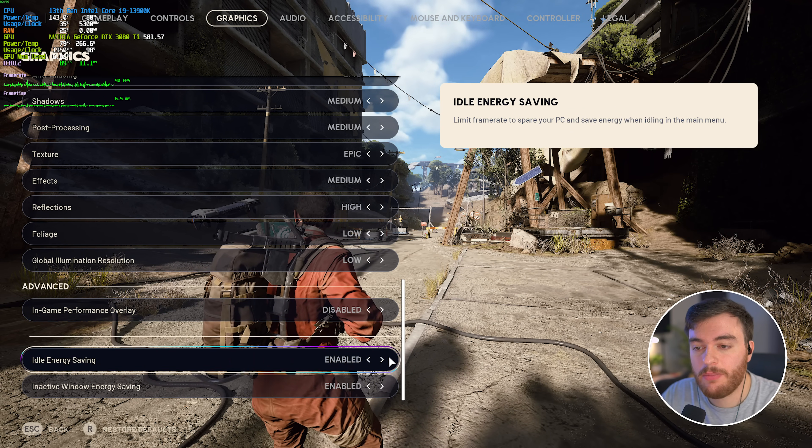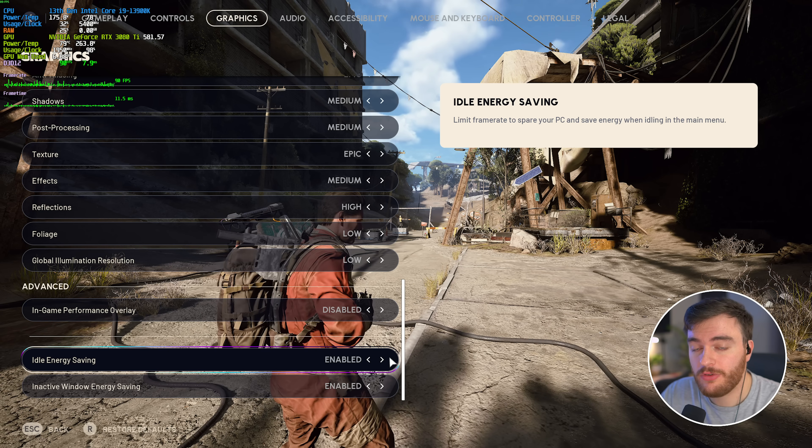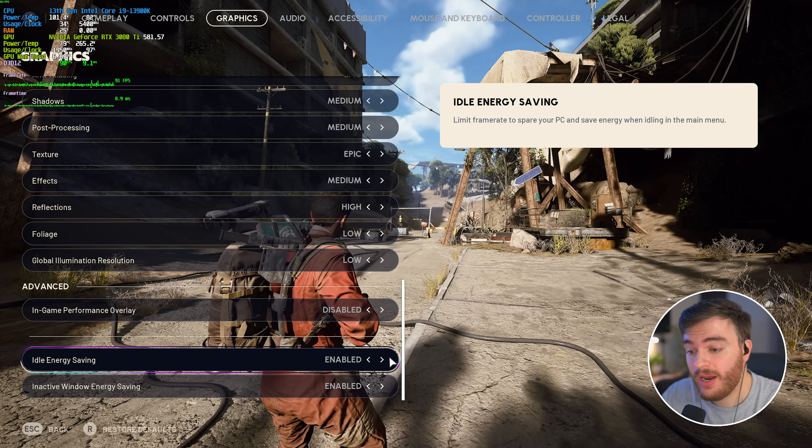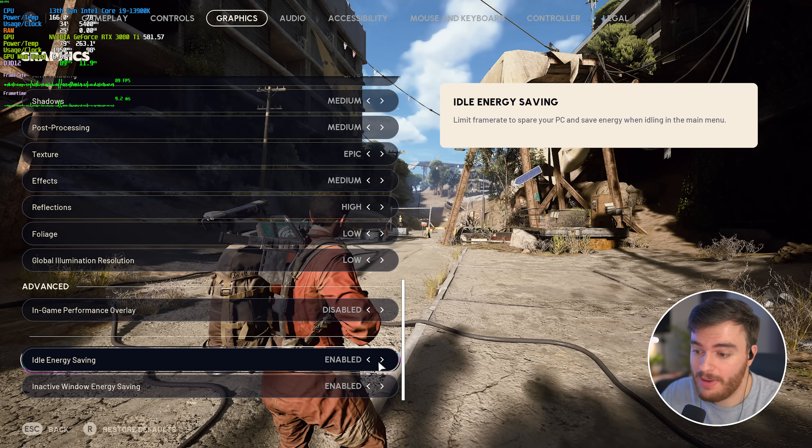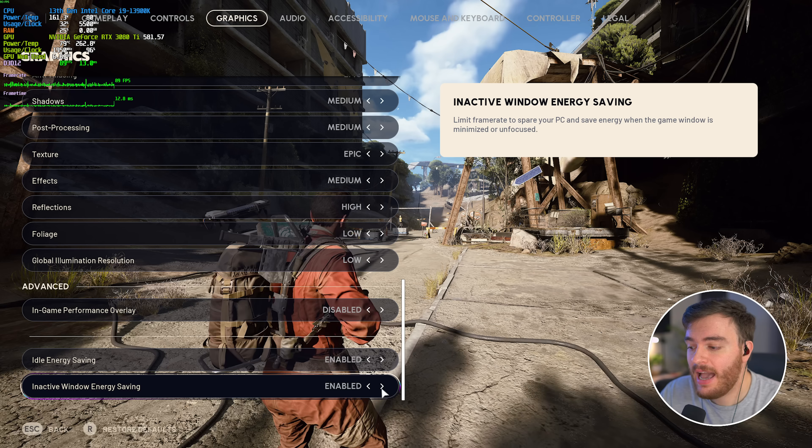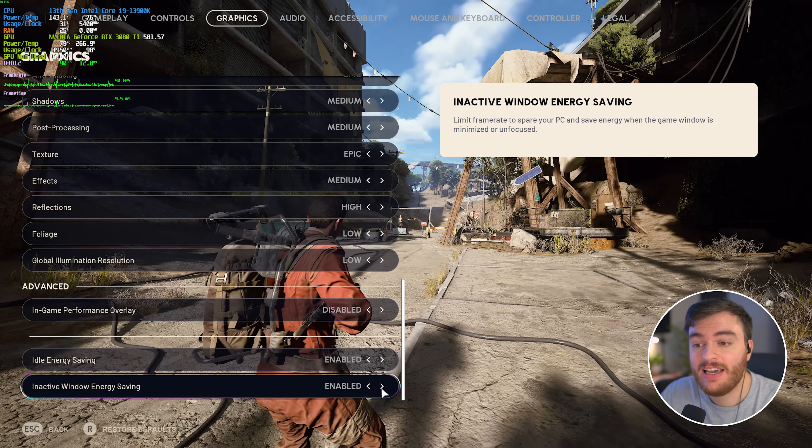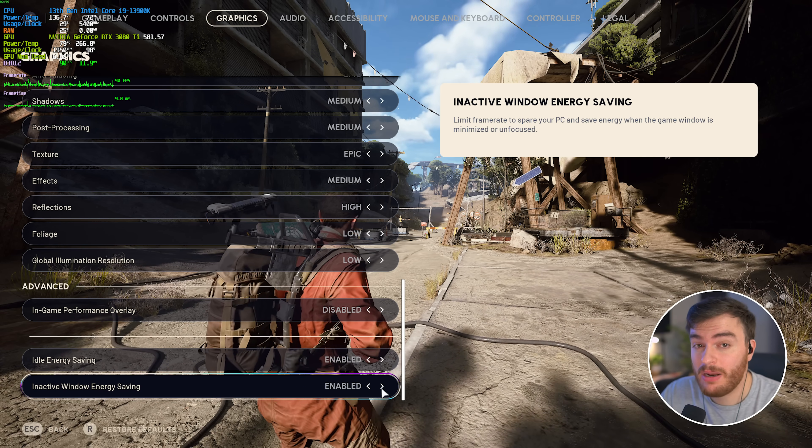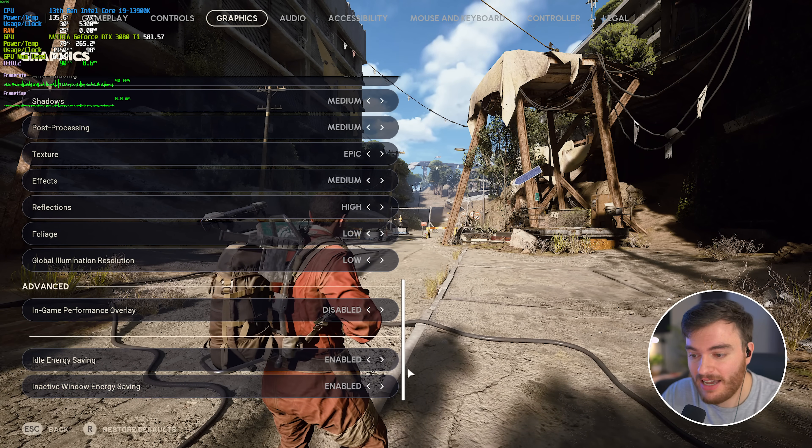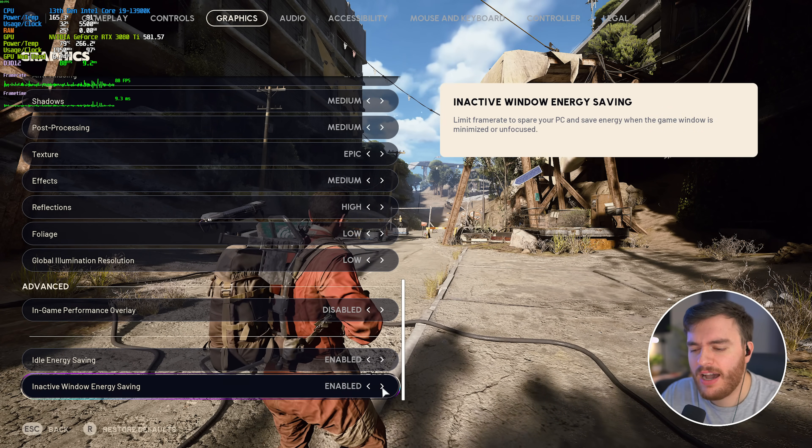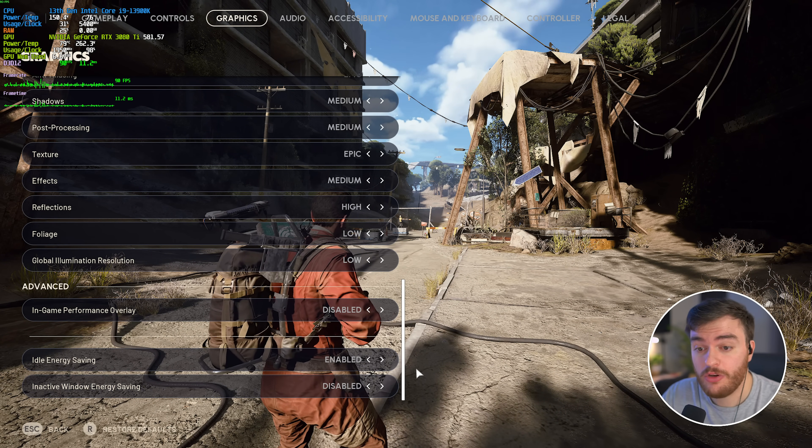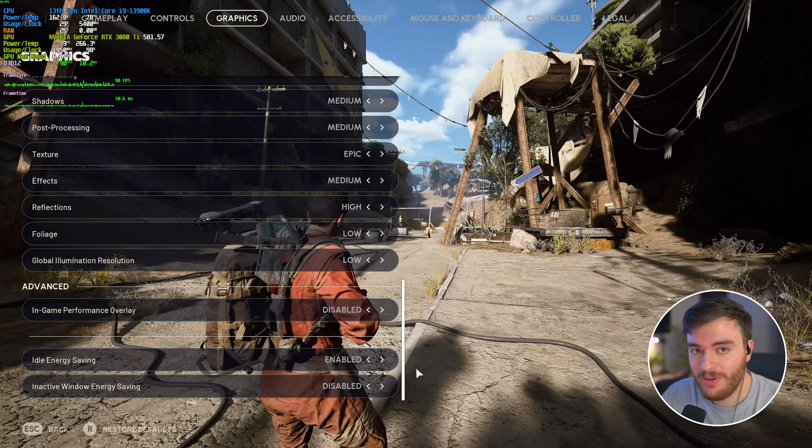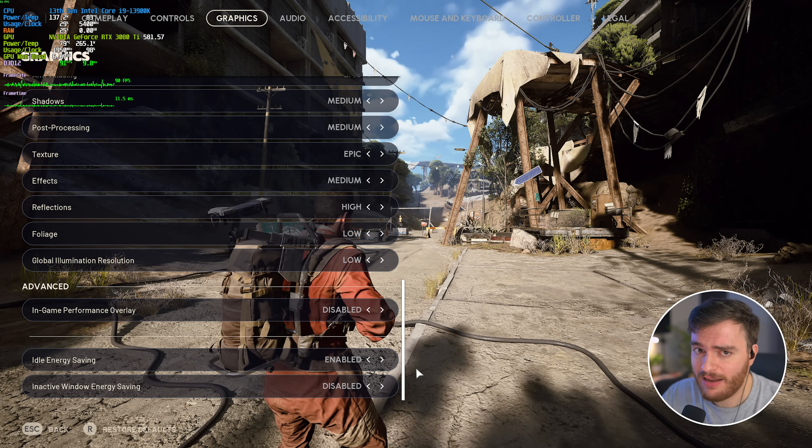Then, at the very bottom, idle energy saving limits your frame rate, so you save on power and performance on the main menu. Doesn't really matter. Leaving it enabled is fine here, and inactive window energy saving is whenever you're minimized or unfocused, like you're tabbing out. While you can leave this enabled, I'd recommend leaving this disabled, just so when you tab back in, in a heated moment, things don't stutter or freak out for a bit.